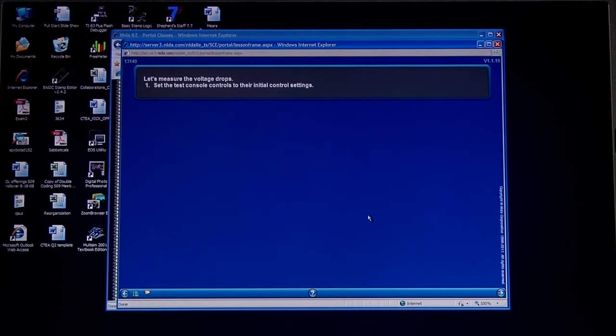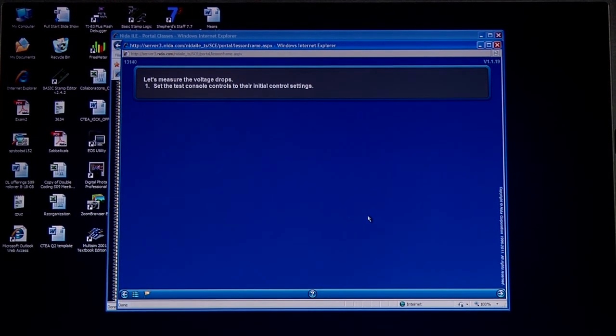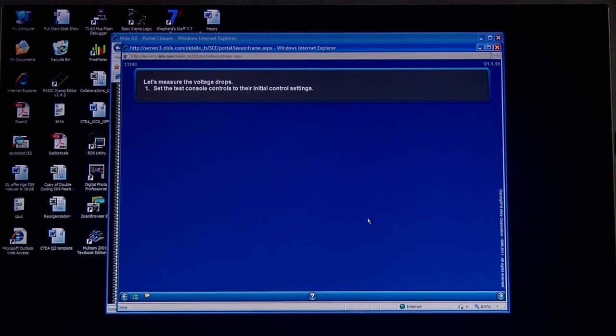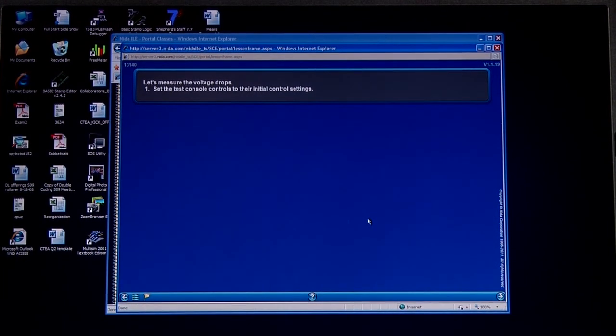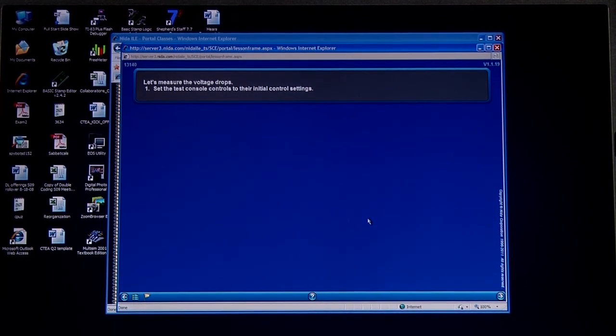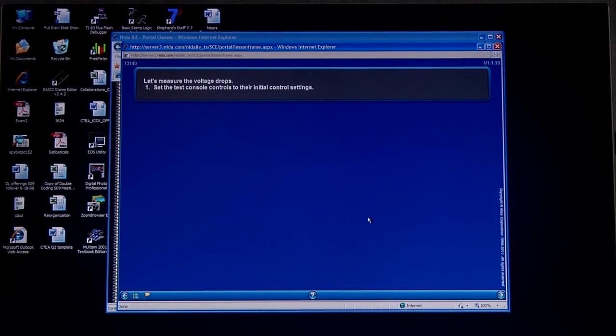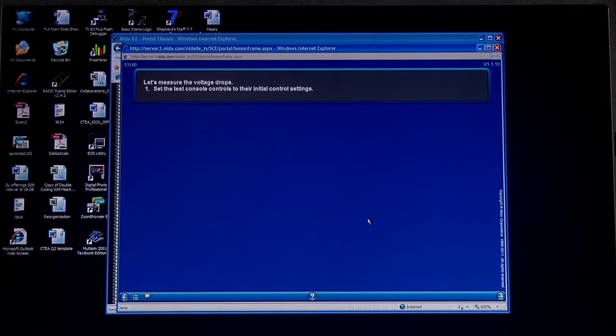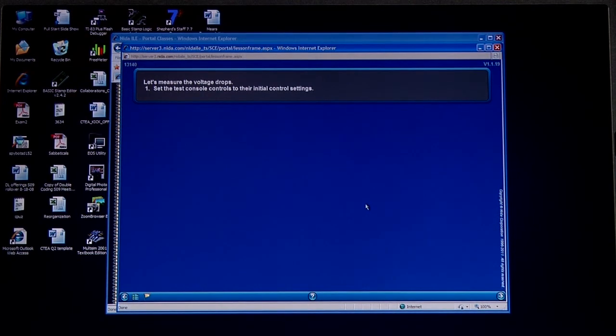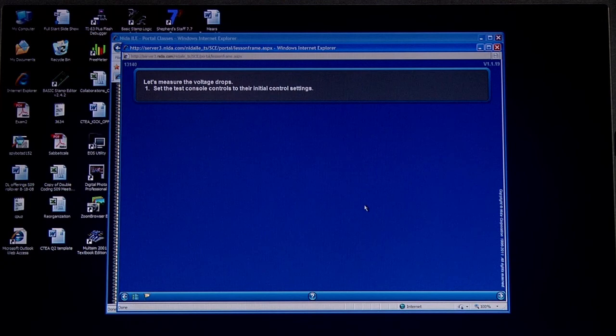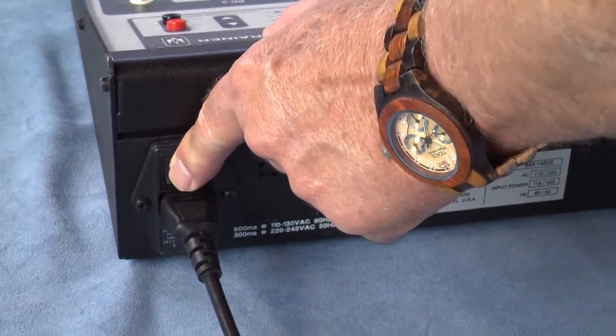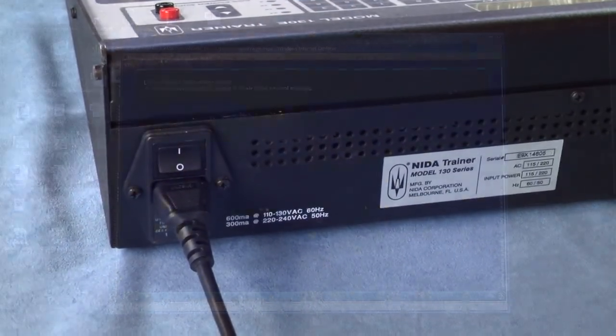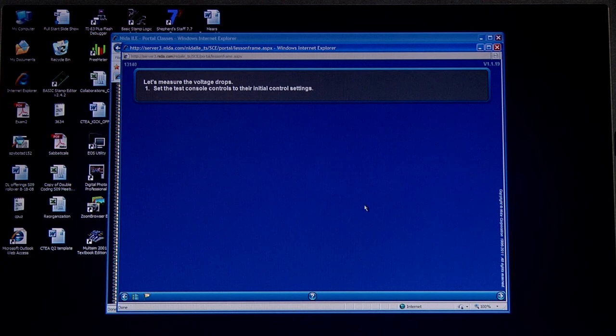We need to now set the initial controls onto the trainer so that we can get the communication link between the computer and the NIDA trainer. What this really means is that we need to turn the power switch on—that's really what it's saying. They use the initial control settings, so let me lean in here and I'm going to turn the power on. We'll take a couple of seconds and you'll hear the little chirp saying that we've made some basic communications now between the trainer and the laptop.